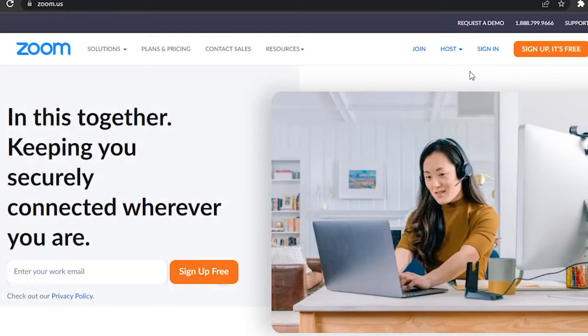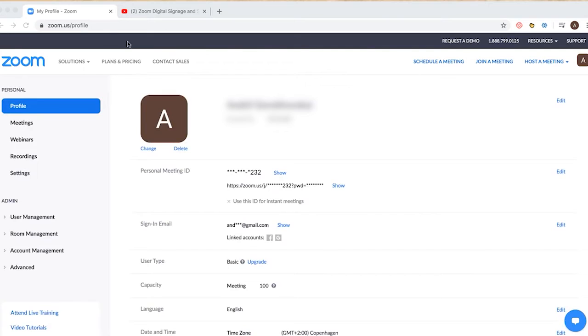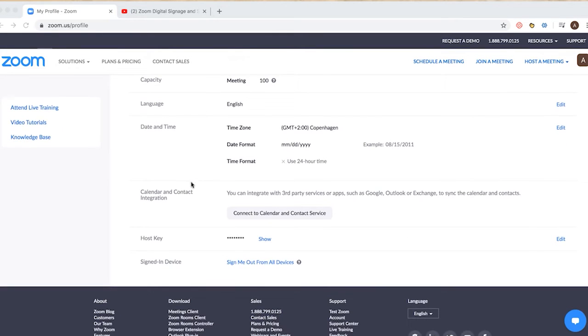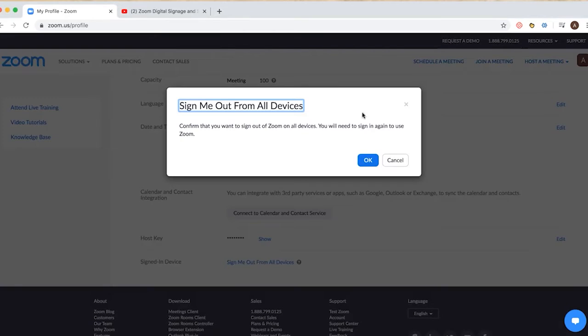Launch Zoom on any one of the browsers and click on Sign In. Then navigate to the My Account menu and then press the Profile option on the left. Scroll down the right screen and press the Sign Me Out from All Devices option.